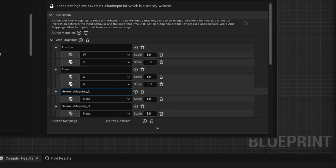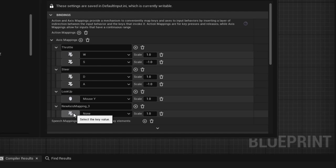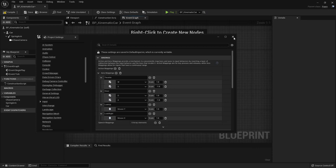The other two axes are to control the spring arm camera so we can look from different angles. Create an axis called 'Look Up' associated with the Mouse Y axis, and another called 'Look Right' associated with the Mouse X axis. That's all the inputs we need — close; it's automatically saved.